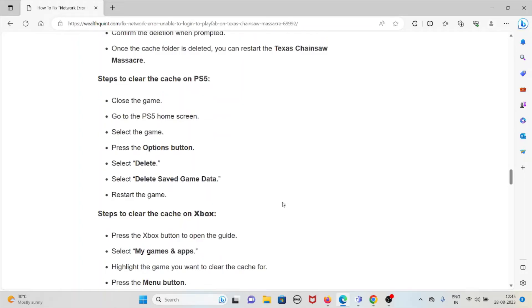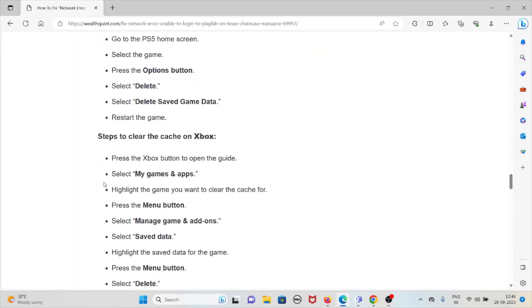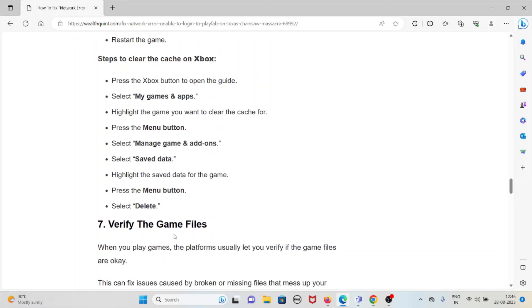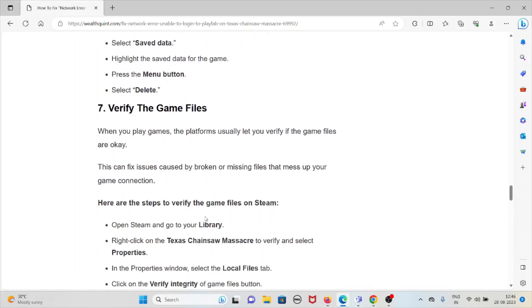To clear the cache on PlayStation 5, close the game, go to the PS5 home screen, select the game, press the Options button, select Delete, and delete the saved game data, then restart. On Xbox, press the Xbox button to open the guide, select My Games and Apps, highlight the game, press the Menu button, select Manage Game, go to Save Data, highlight the save data, press the Menu button, and select Delete.